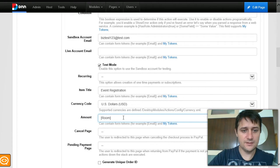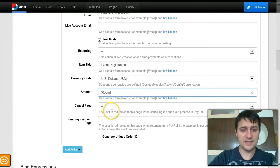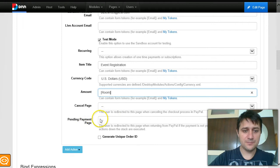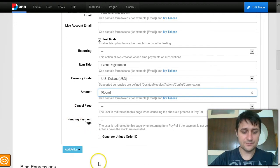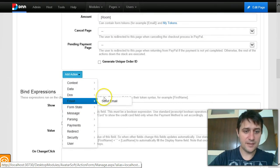I pass an amount that comes from the form. I also specify a cancel page and a pending payment page. The cancel page is used when the user clicks cancel during the PayPal checkout. The pending payment page is used if PayPal reports the payment as pending — I notice this happens a lot with currencies other than US dollars. After collecting payment, I want to send an email to the administrator.